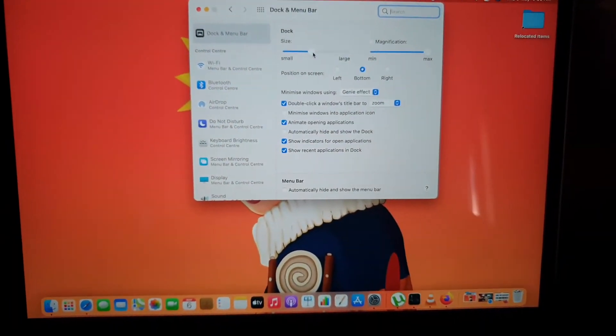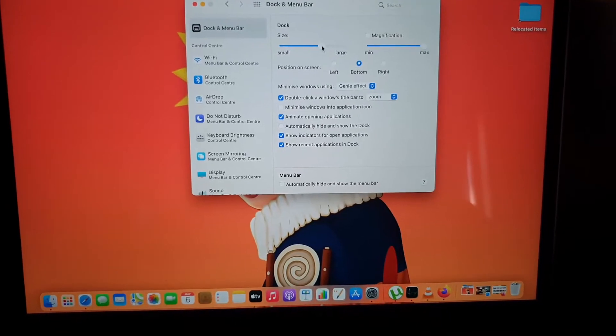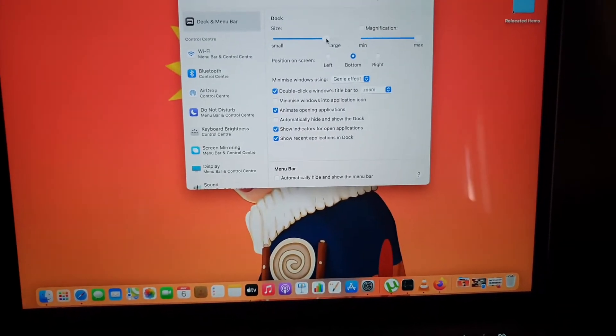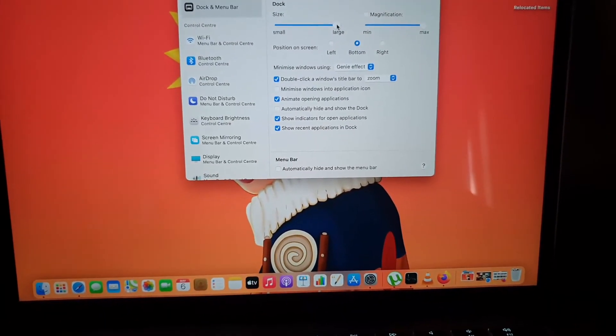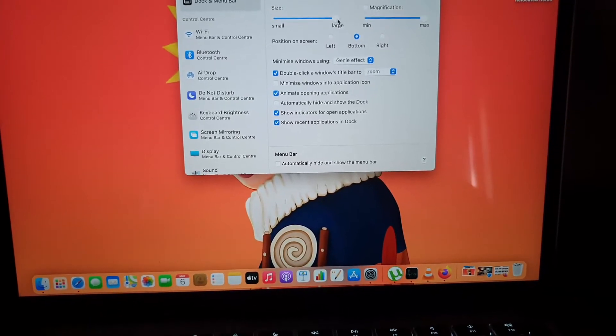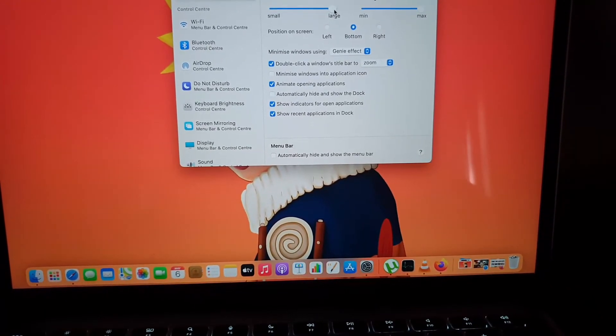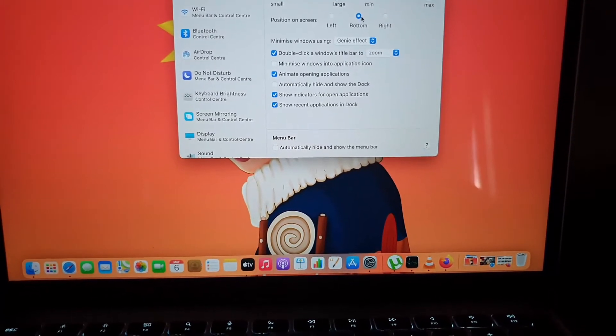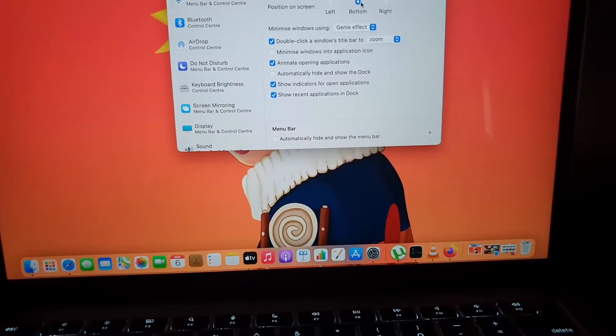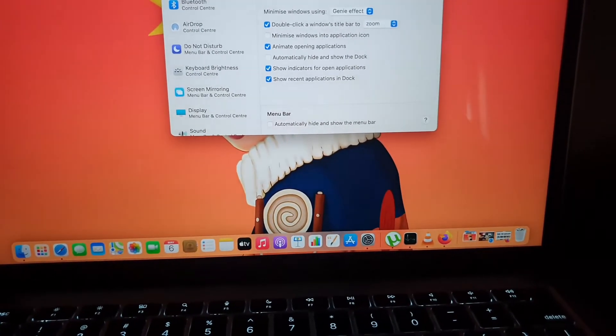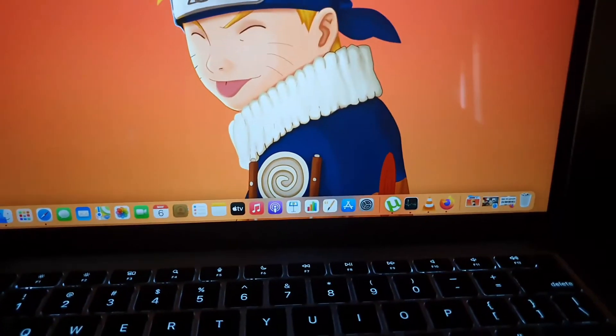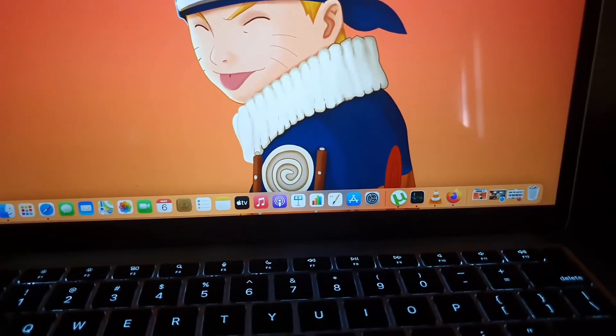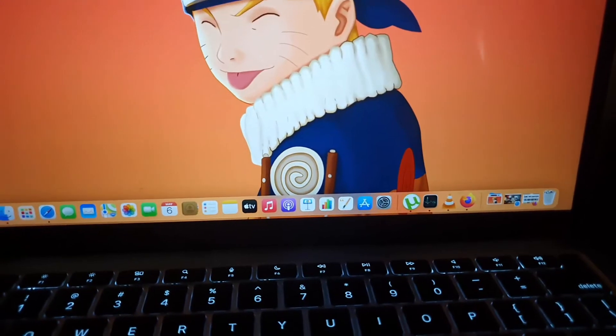As we adjust you'll see it getting larger and you can go ahead and max out the size of the dock if we want. We can also choose the position here. Once you're finished you can close and you'll see the size of the dock adjust accordingly.